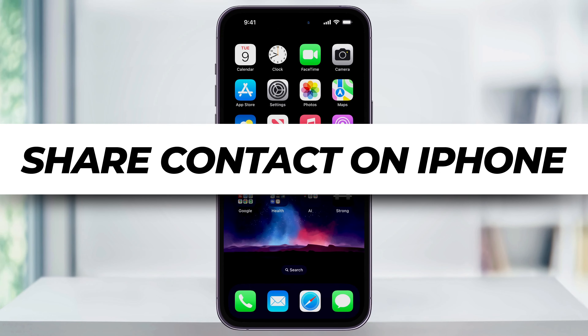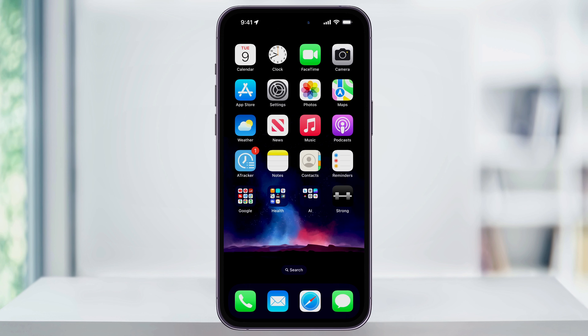I'm going to show you how to easily share a contact of a person or a business that you have saved on your iPhone with someone else. We'll look at how to share the contact either through a text message, email, or AirDrop.